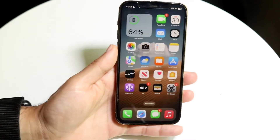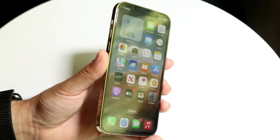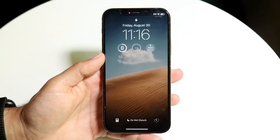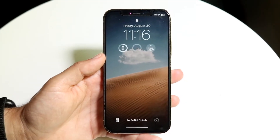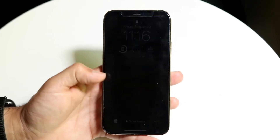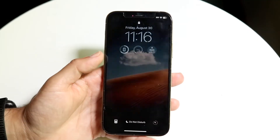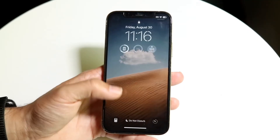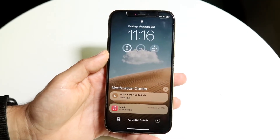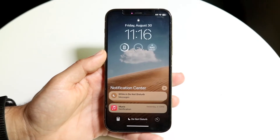I'll demonstrate this on another iPhone. I've already unlocked it, and when I lock it again you can see I have no notifications on my home screen — they're all swiped away or hidden. But if I swipe up from the bottom, just like this, you can see that my notifications start appearing.